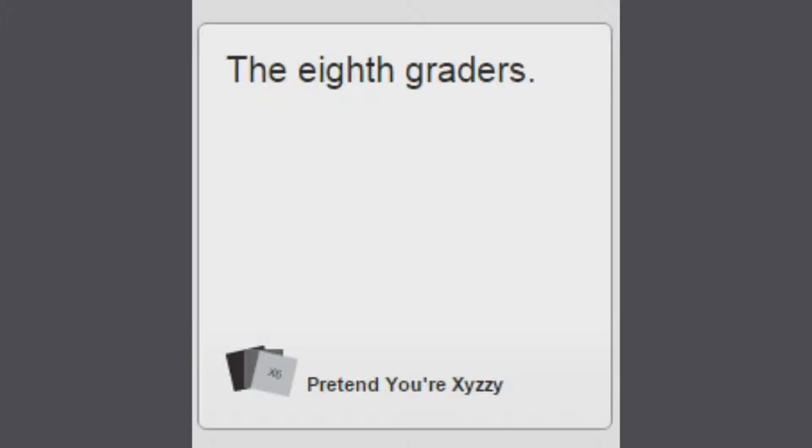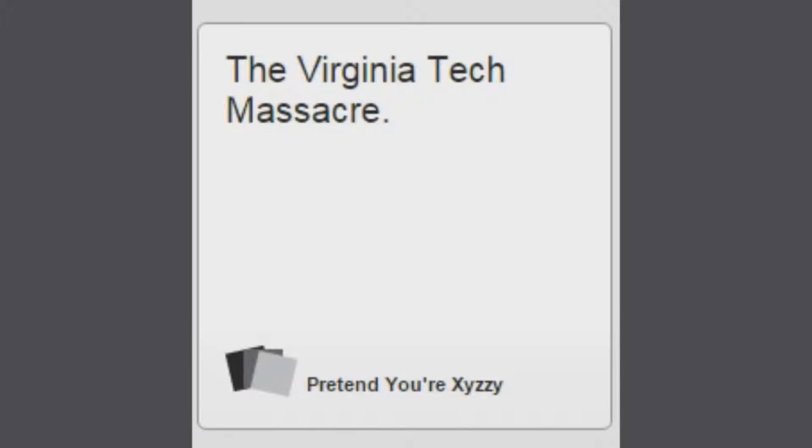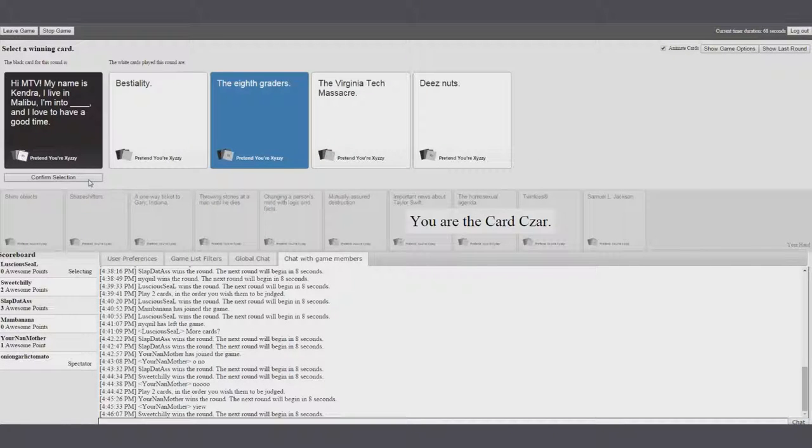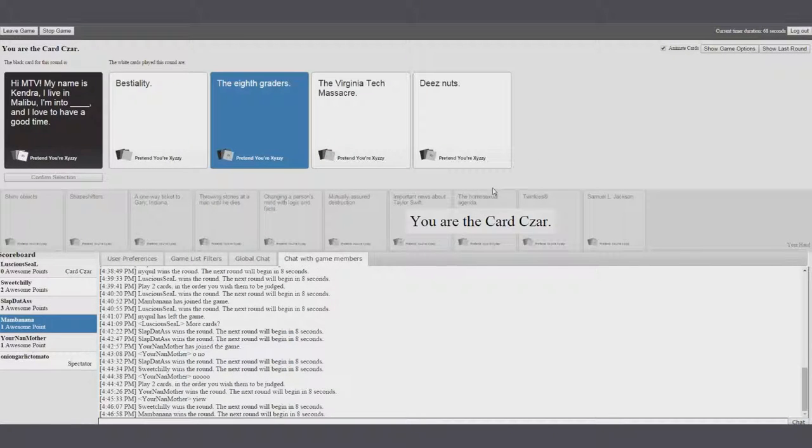That one's pretty great. I live in Malibu, I'm into eighth graders, and I love to have a good time. I'm into the Virginia Tech Massacre, and I love to have a good time. I gotta go to eighth graders, because that is so hot.